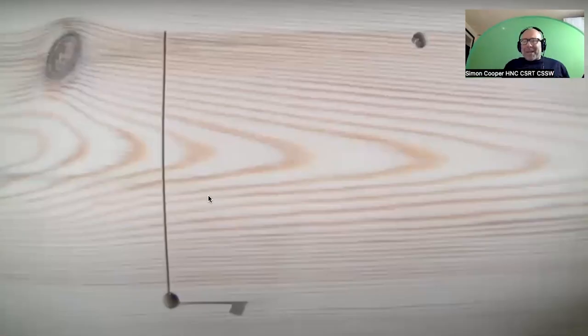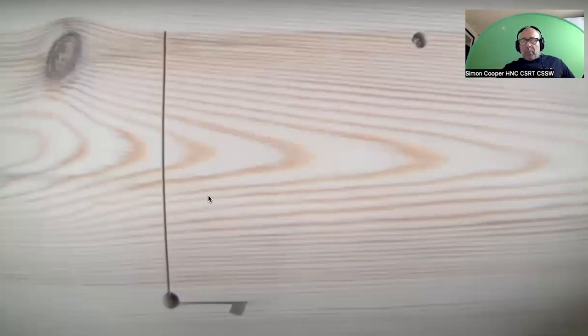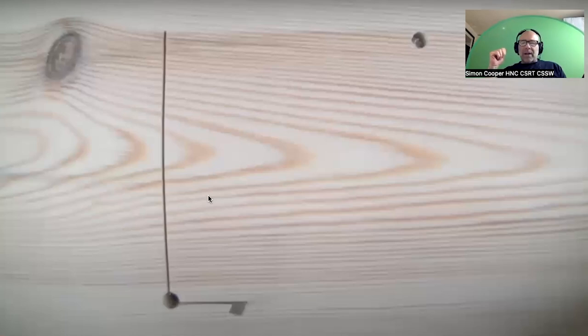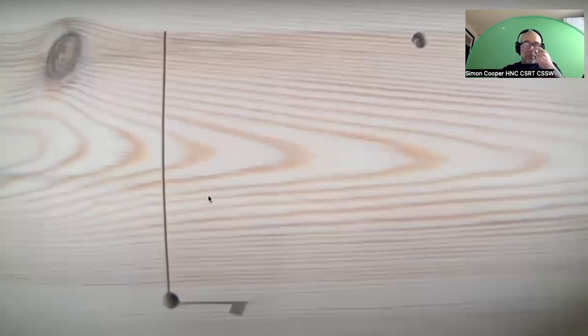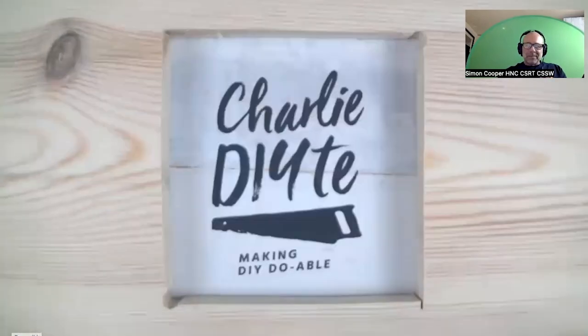Hello and welcome to this week's Damp Show with me, Damp Sam. It's a reaction video, so we're going to be looking at 'How to Stop Mold and Condensation - A Complete Guide' by a guy called Charlie DIY. This video has had over a million views and it's from three years ago.